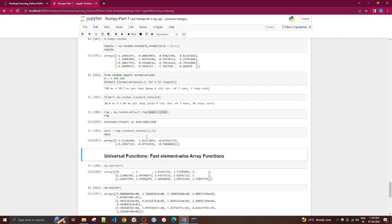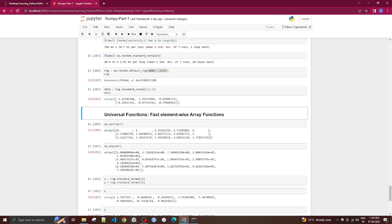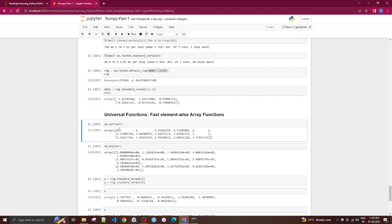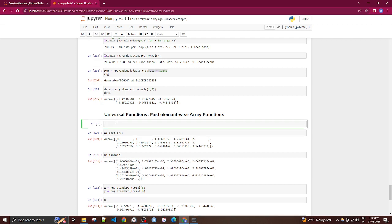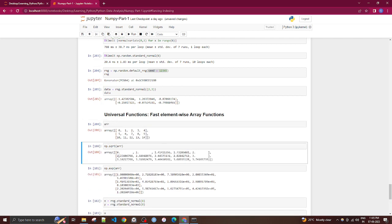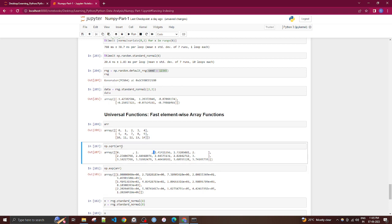Universal functions (ufuncs) are element-wise array functions. For example, np.sqrt() applied to an array computes the square root of each element individually. Similarly, np.exp() computes the exponential of each element — these operations apply efficiently across every value in the array.